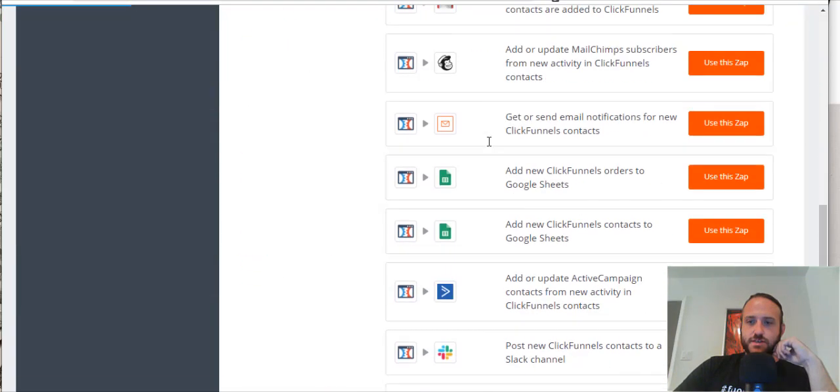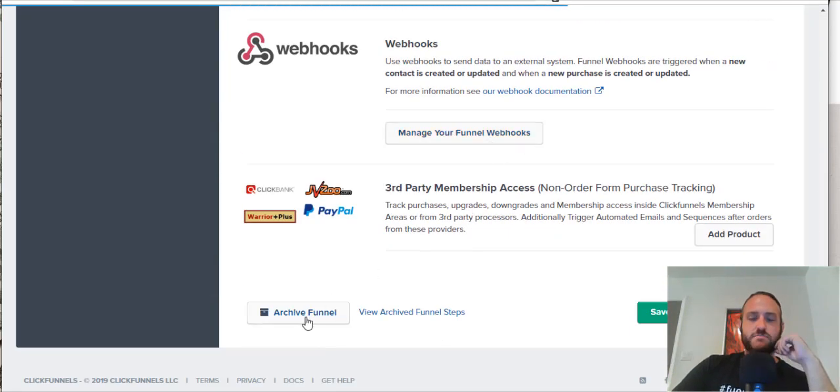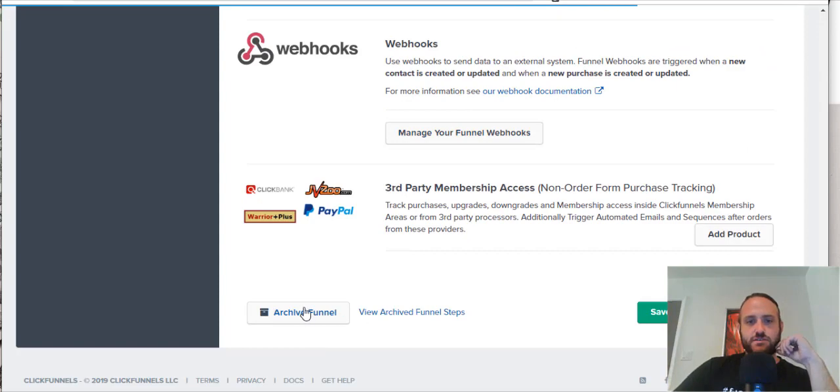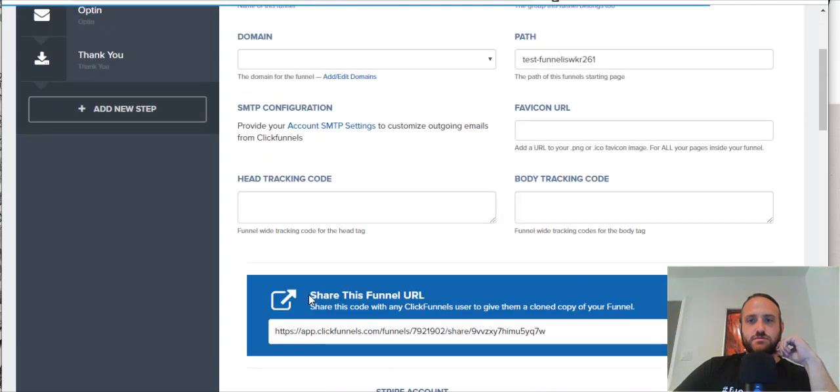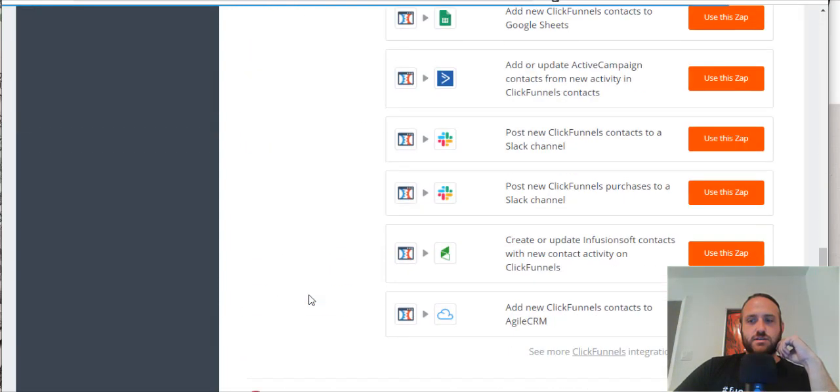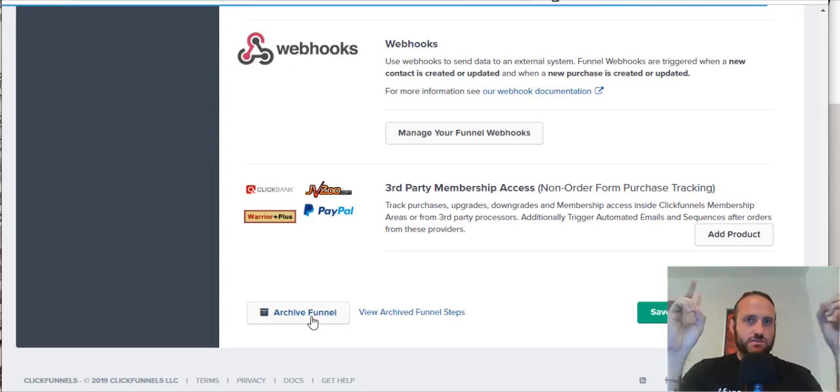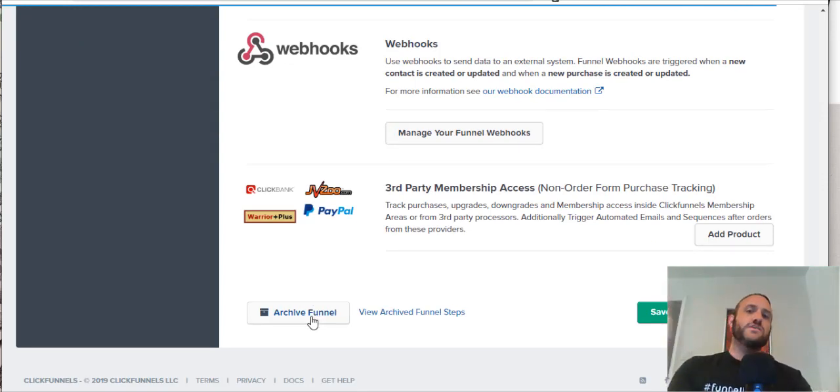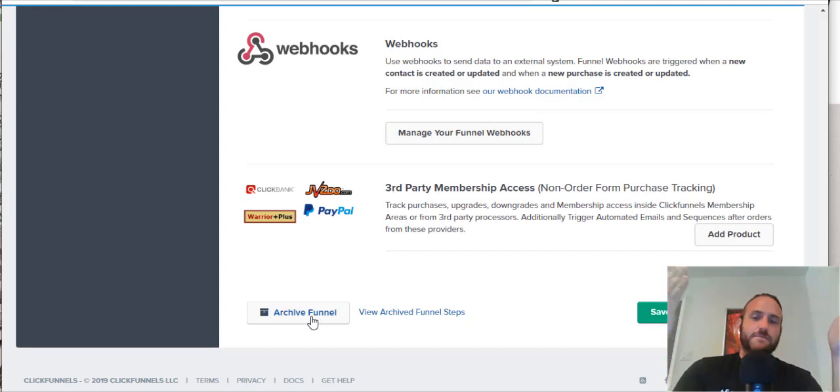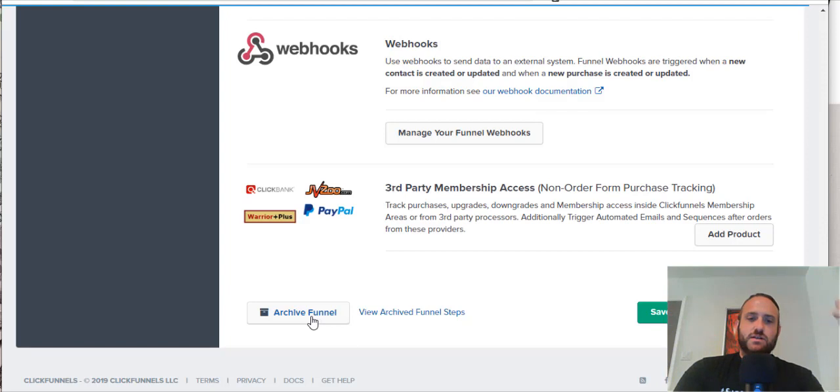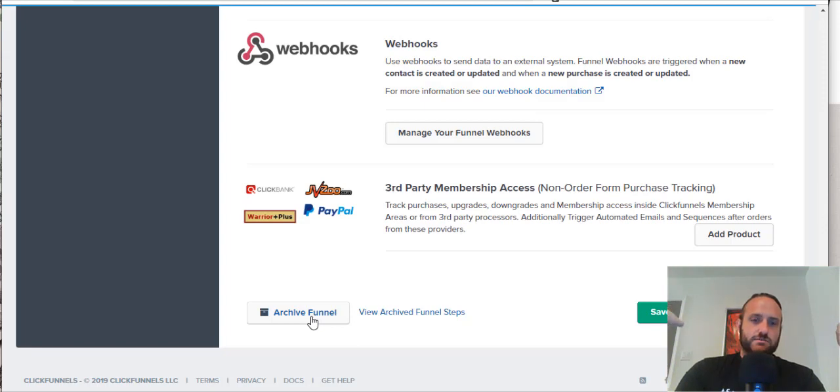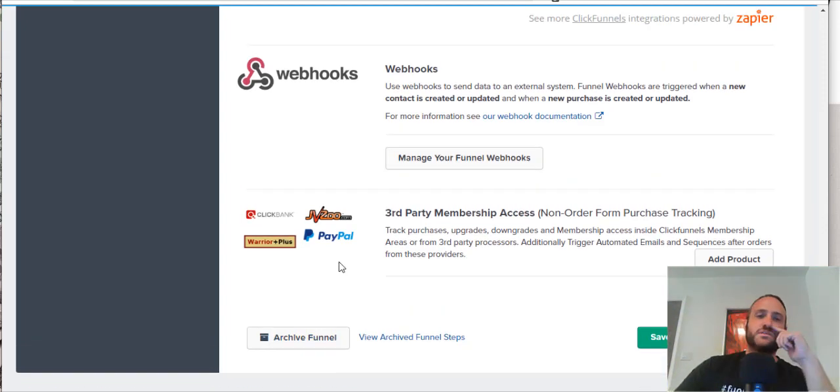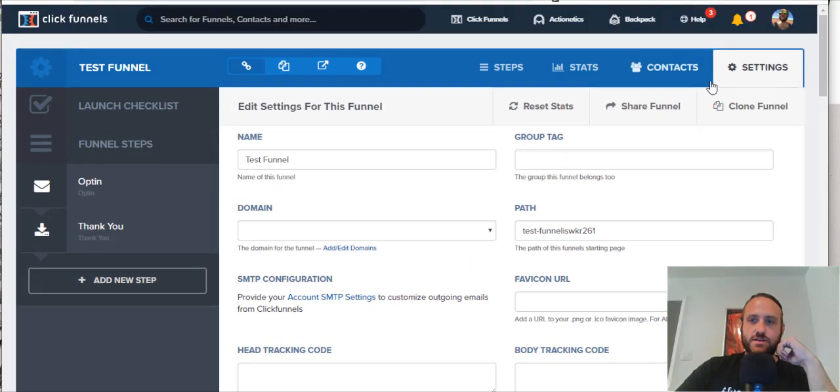Scroll all the way down, and you can basically archive the funnel. So, that basically takes the funnel out of your limit of funnels. If you're looking to stay inside, like if you're on the $97 a month standard plan, then doing this will take it out of the rotation of funnels that you can use, and it will free up some space for your funnels.